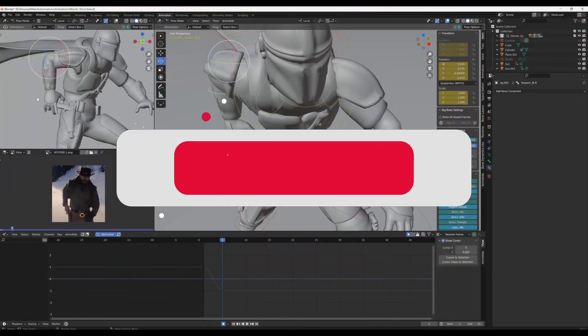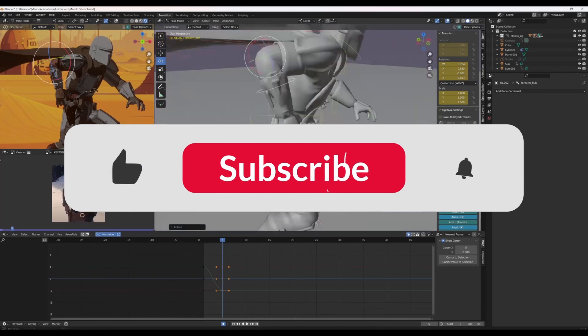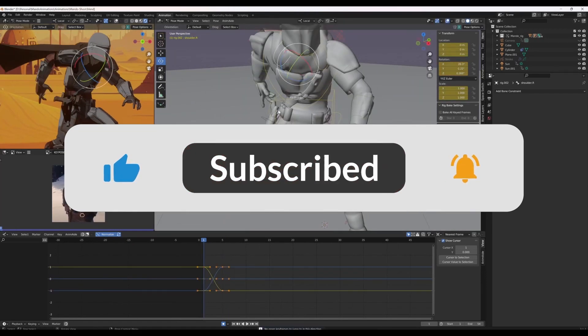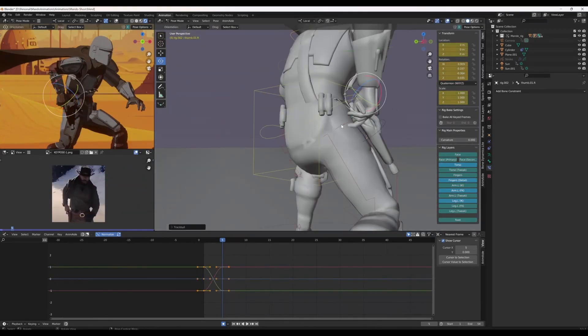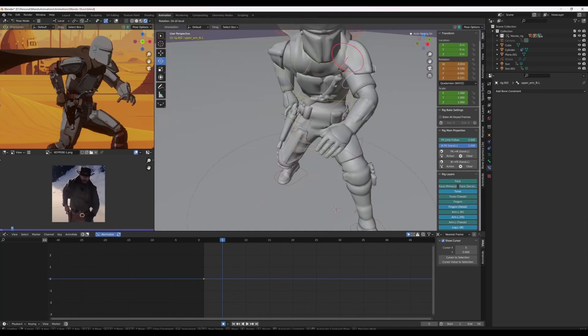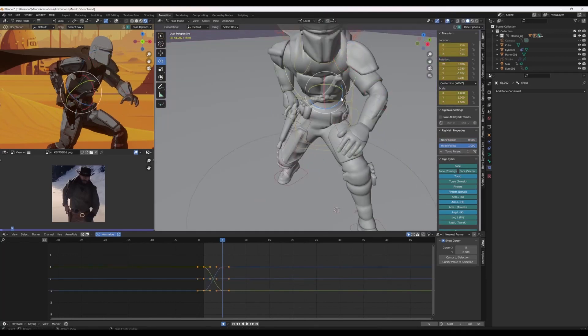Now if you haven't already, smash that subscribe button. If you want to learn how to animate in Blender, I upload new videos every week so make sure you don't miss out.